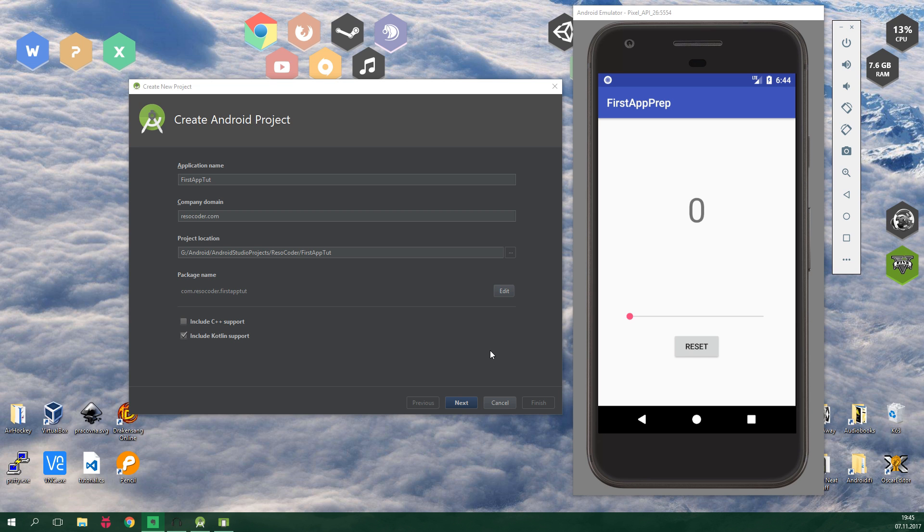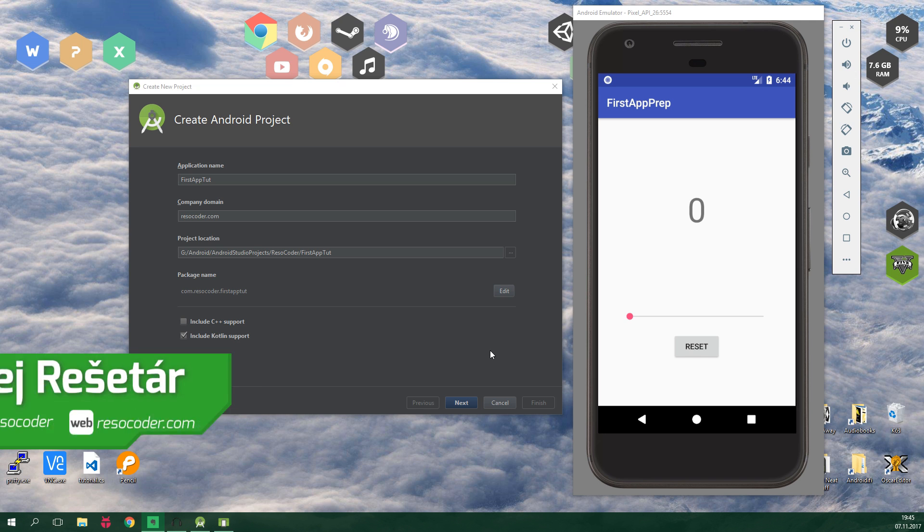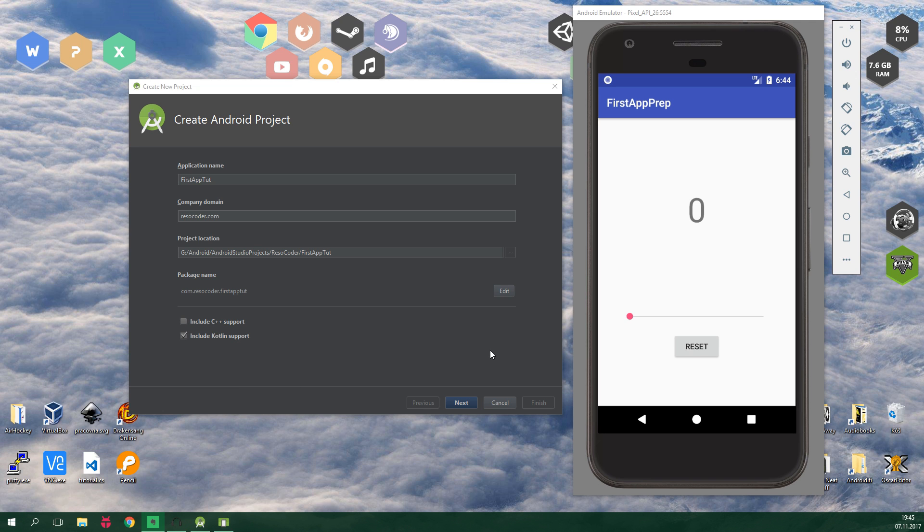We are gonna use Android Studio 3.0 or later because that has Kotlin support already built in. Whether you already know how to make Android apps in Java or you are just starting out, I'm sure you will learn a lot from this tutorial.